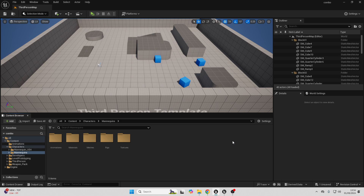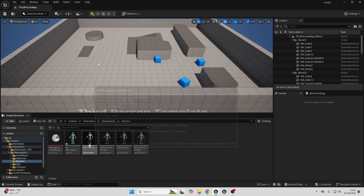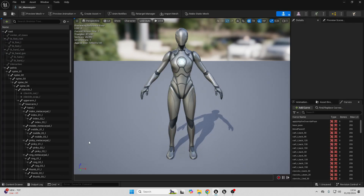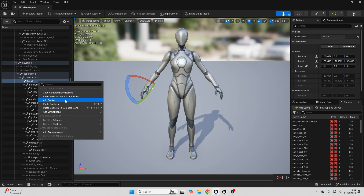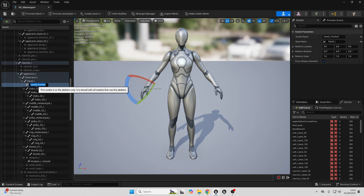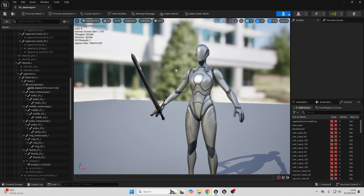To get started, we first want to add sockets to our player character, where we want our trail particle effects to spawn from. So just find your character's skeletal mesh and open it up. My player character doesn't have a weapon, so I'm going to give them one. If I look for my player character's hand bone, I'm going to right-click and go Add Socket. Double-click on the socket and call this the sword socket. I've imported a model of a sword — you can find free sword models on places like Sketchfab or the Unreal Engine Marketplace.